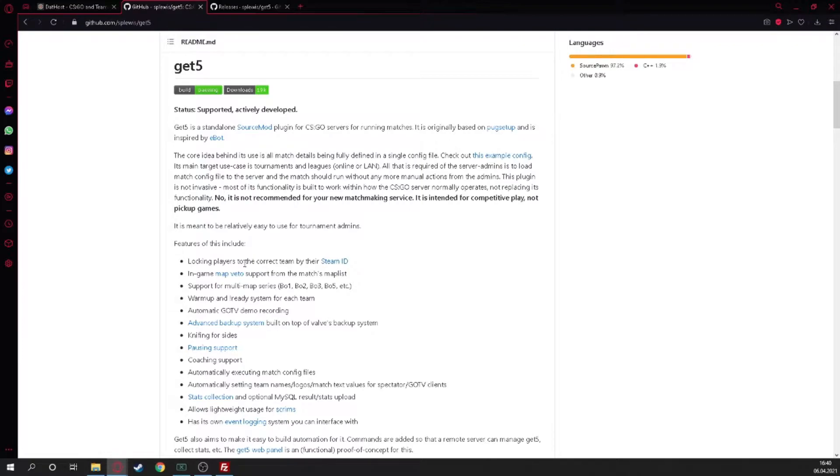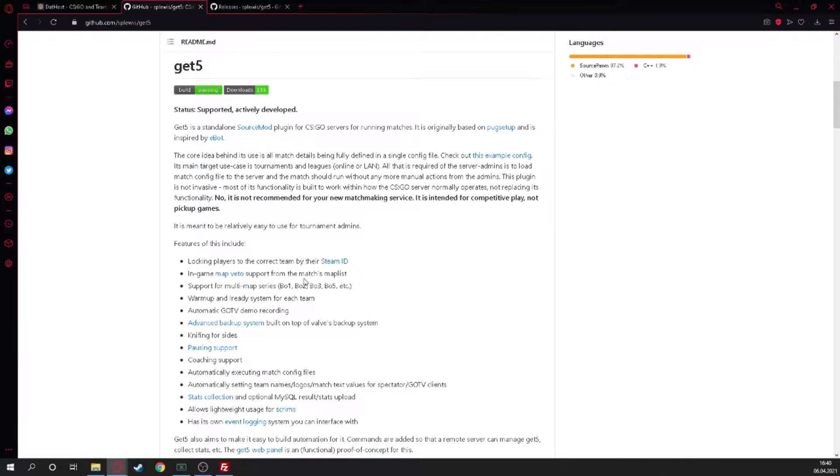Meanwhile we're scrolling down we can see what this plugin can do. You can see you can lock in players for the correct team. That's what I said - for tournaments or for LAN. You can make the servers ready for only those Steam IDs so nobody else can join it.